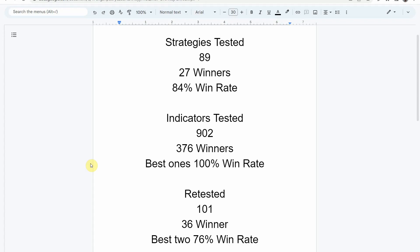We've also retested in the advanced testing 102 indicators. 36 of them have been able to maintain winning status — the best two achieving a 76% win rate. If you're interested in a full list of these indicators and strategies along with their win rates, we've compiled all that information into spreadsheets, which you'll get when you become a patron of the channel. Keep in mind that we test most of these strategies and indicators on the forex and crypto market, but they can be applied to just about any market and time frame universally.